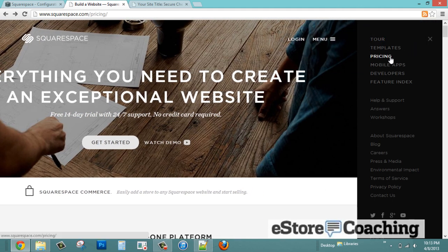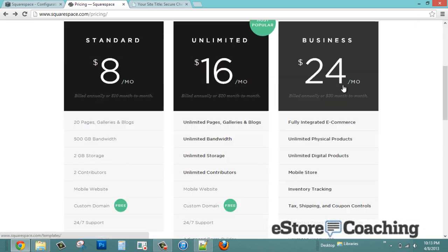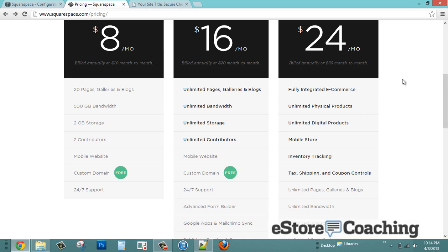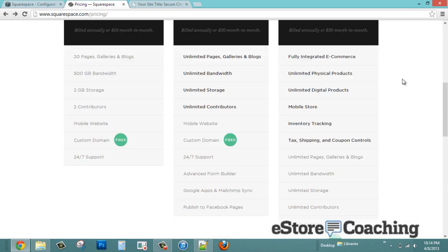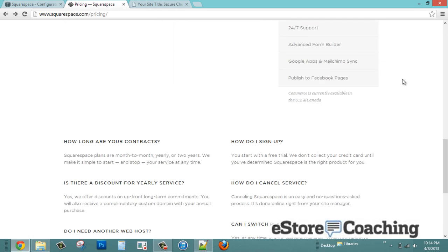Let's take a look at the pricing. They have basically three price plans: $8, $16, and $24 per month. The first two plans don't appear to support physical products — you'll need the third Business plan at $24, which gives you unlimited physical and digital products with unlimited bandwidth.